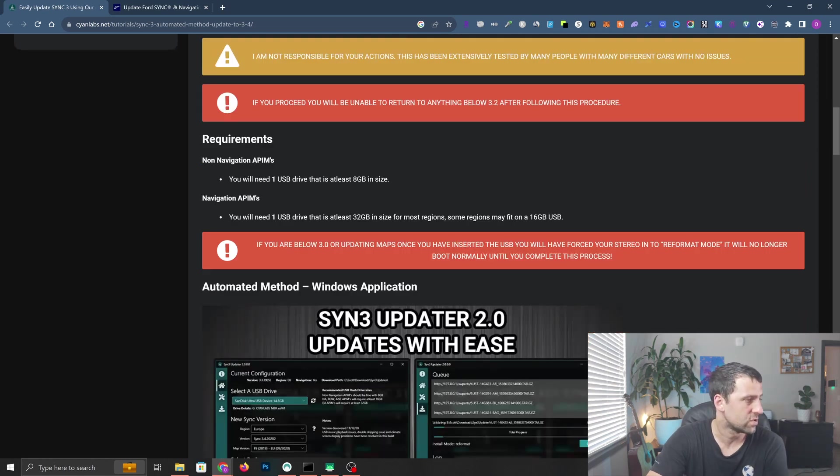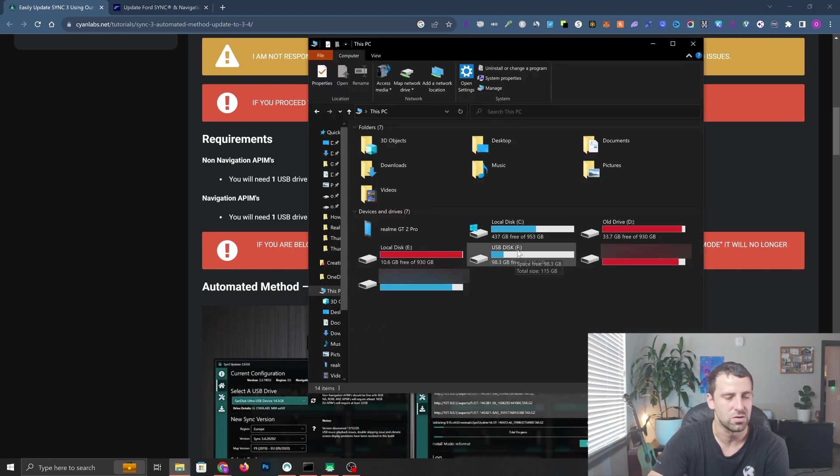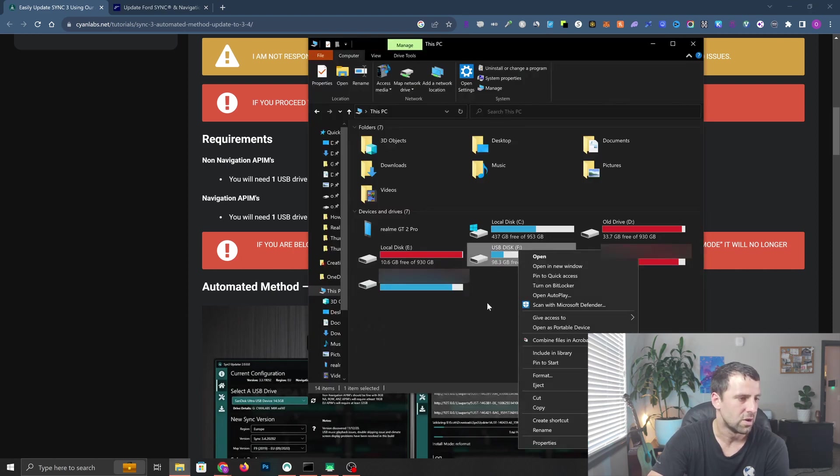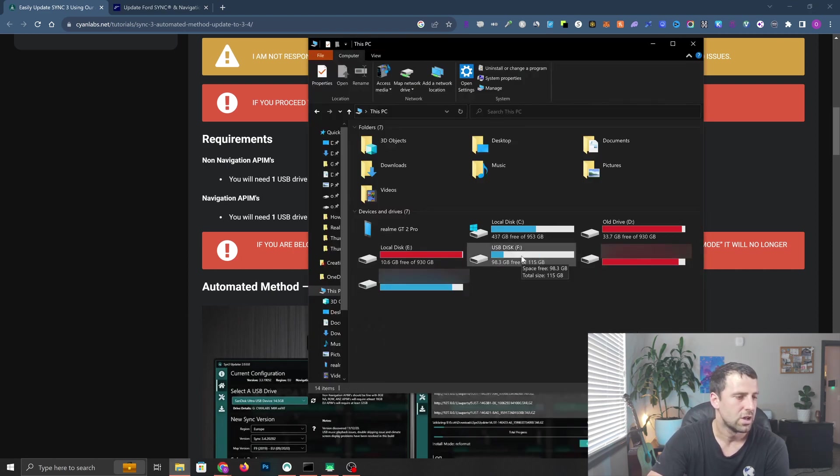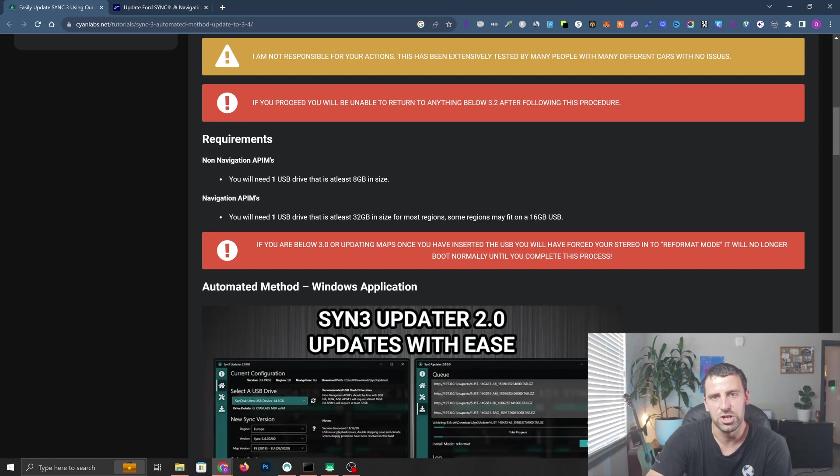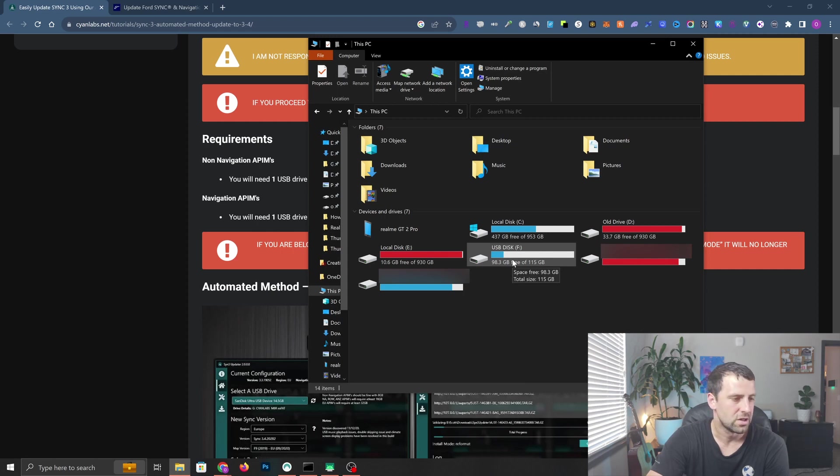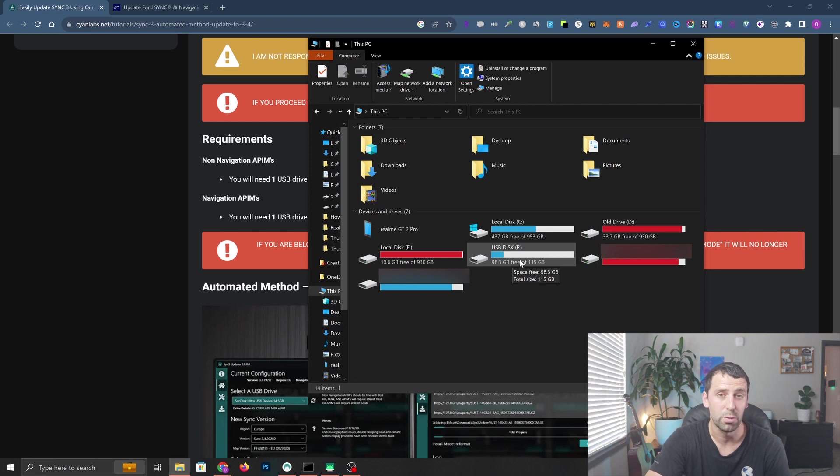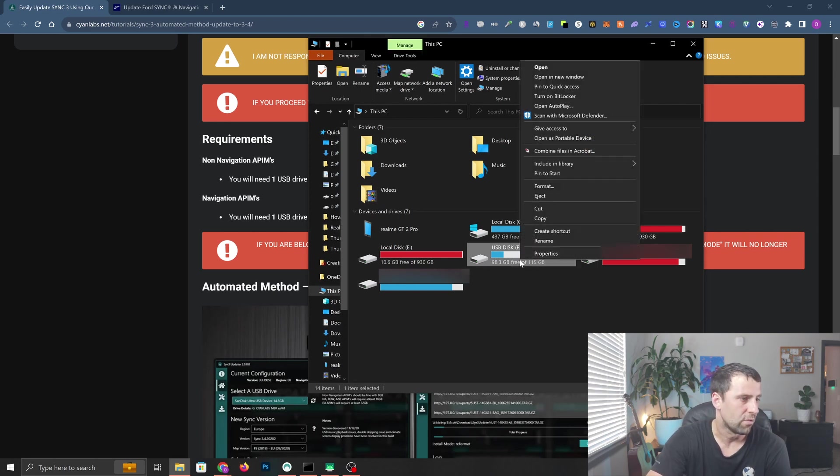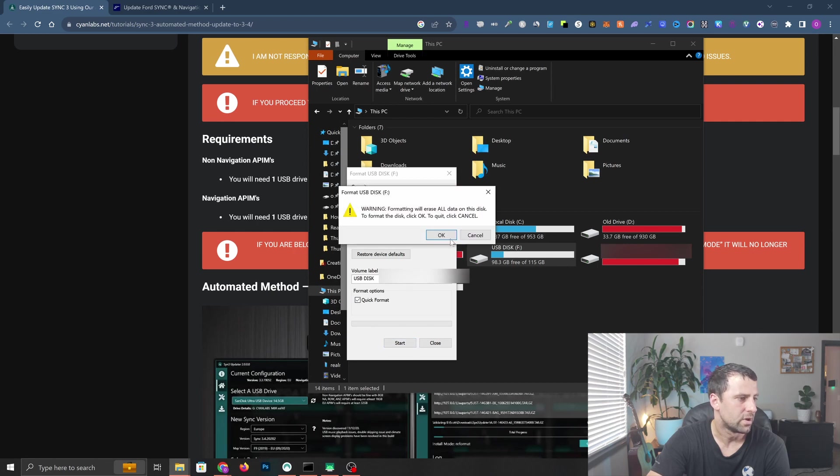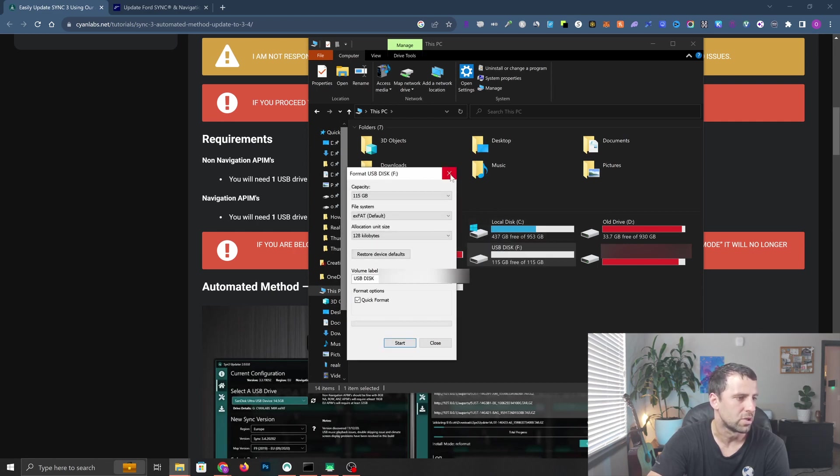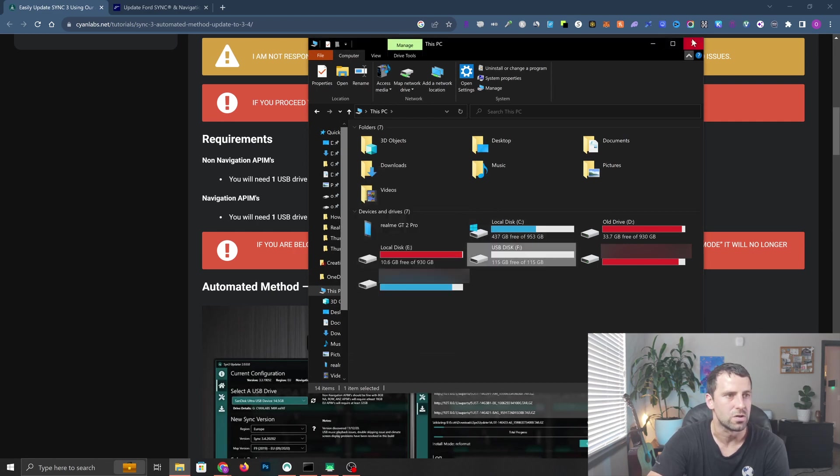Let's check what we need. First thing is a USB stick - I already got one and make sure you don't have anything on it. Even though it recommends 8 gigabytes, I suggest at least 32. I have 128. You're going to format it to exFAT file format - right click, click format, leave it as exFAT and click start.